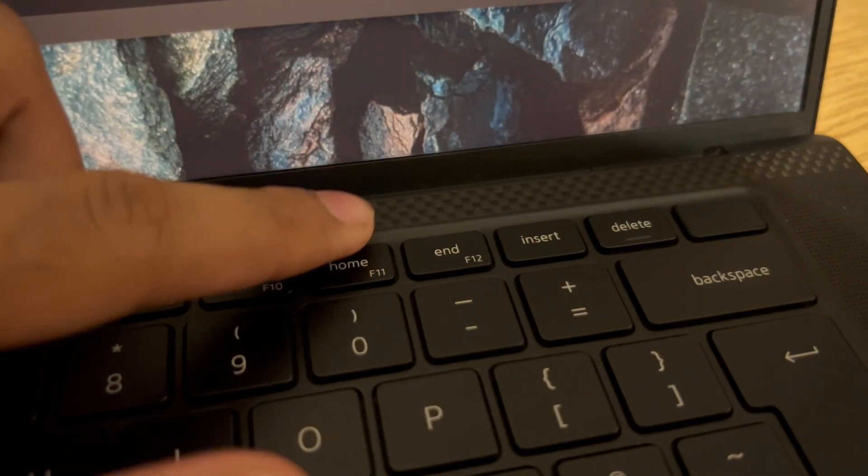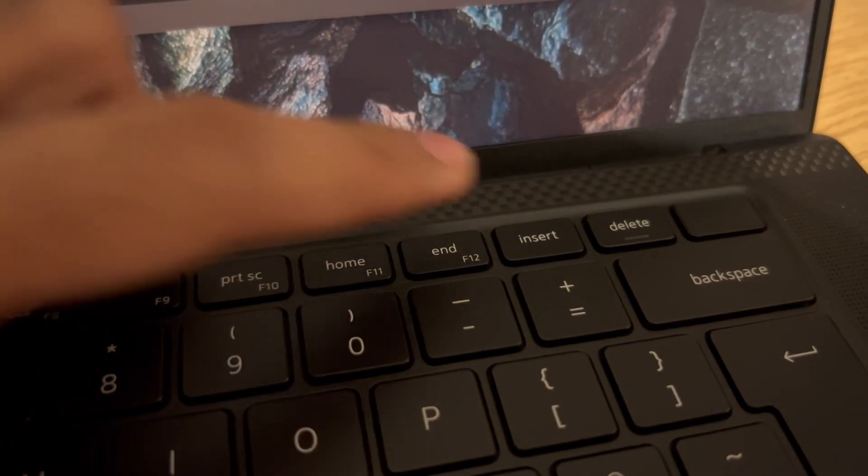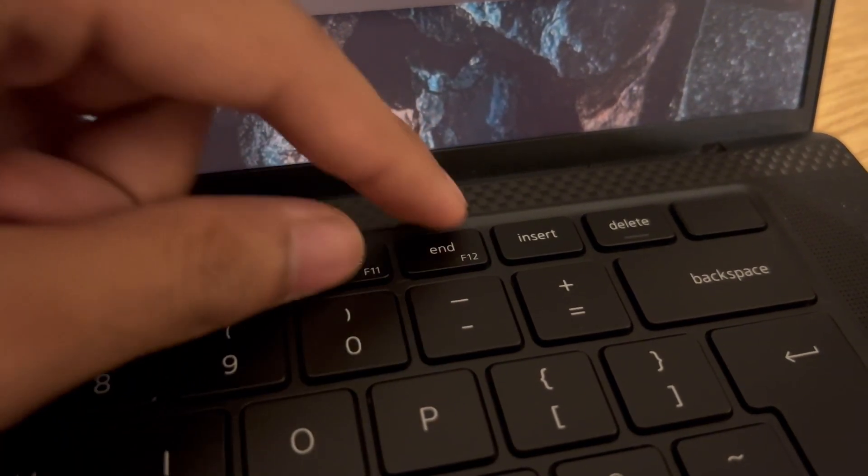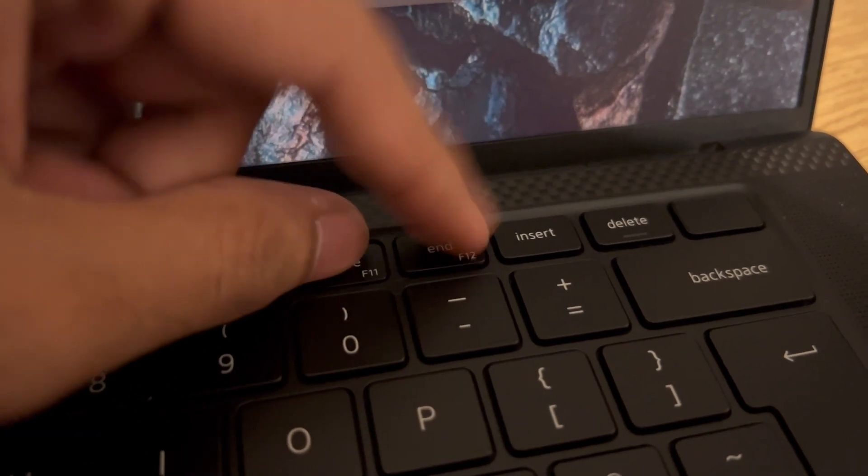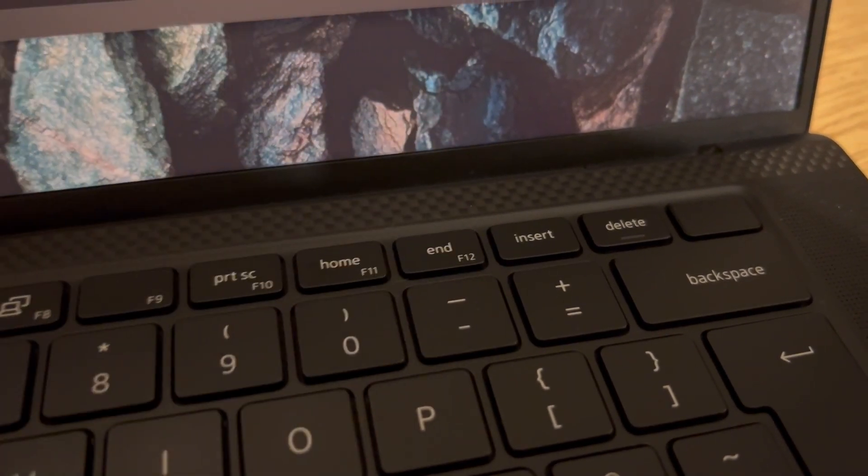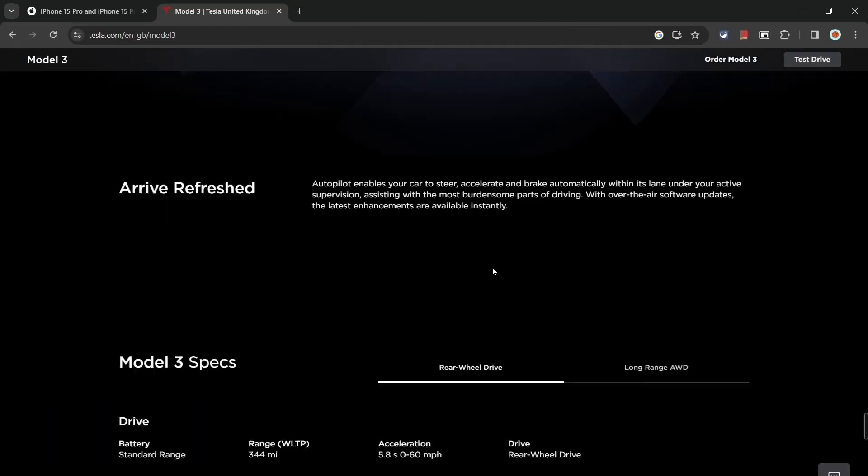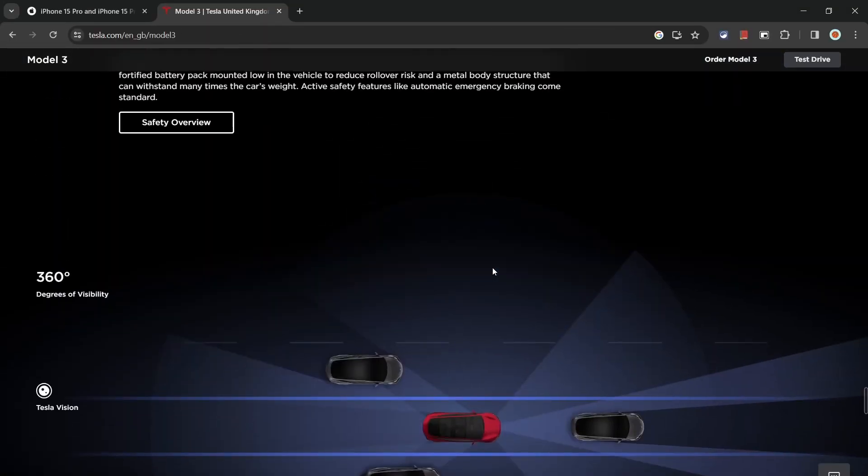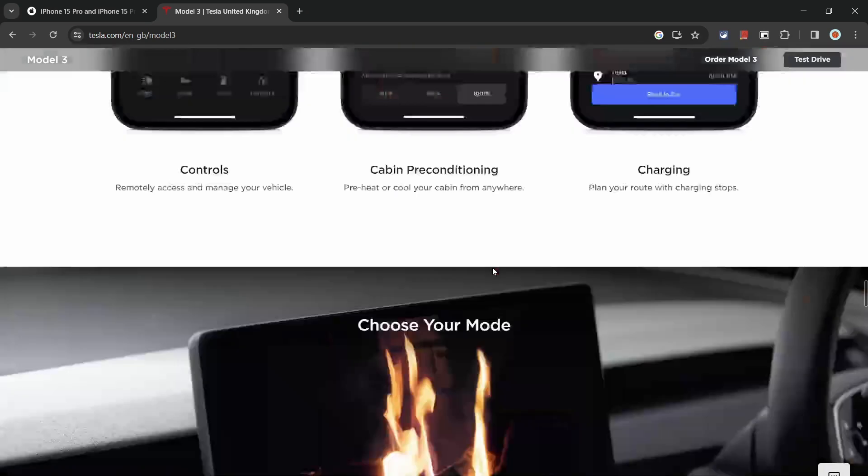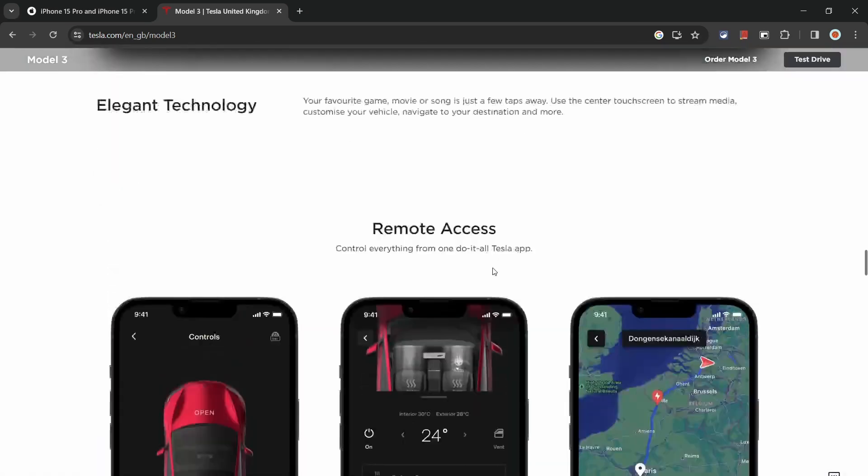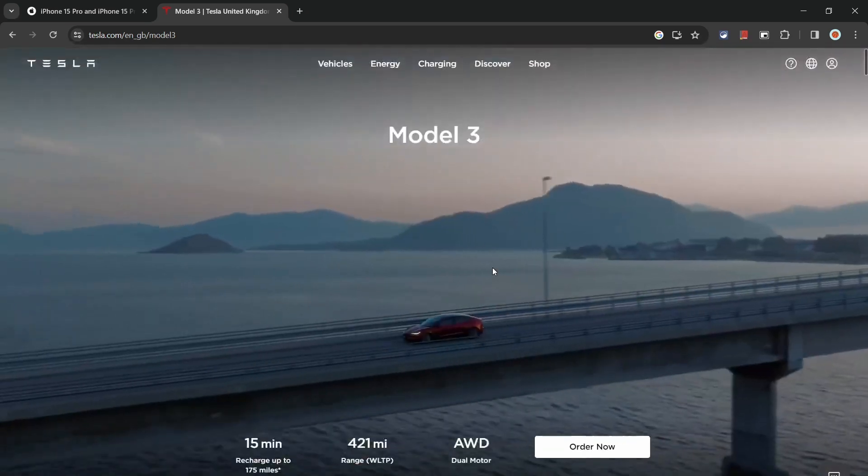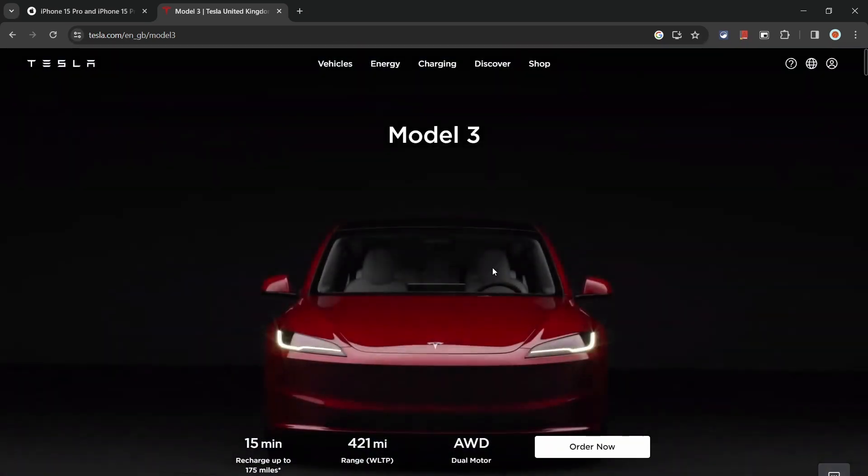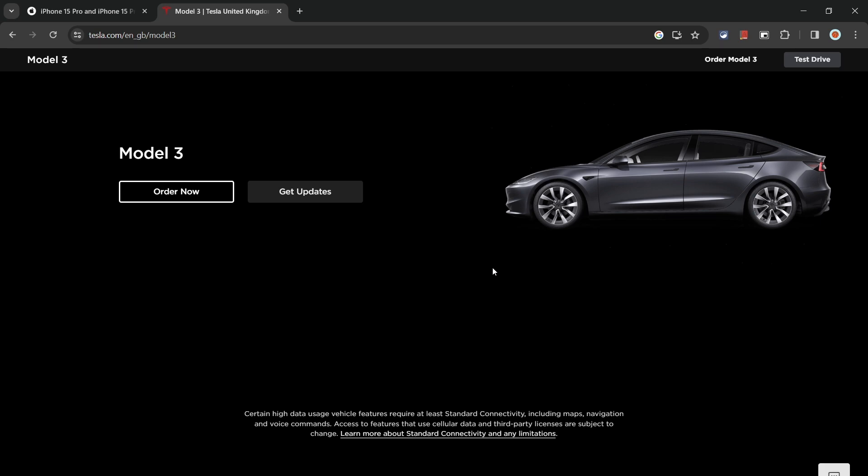Now I touched on it in the previous point, but the Home and End keys is something that can be quite useful. Instead of endlessly scrolling or spamming the page up key, pressing Home will take you to the top of a page, while End will take you to the bottom with a single button press.